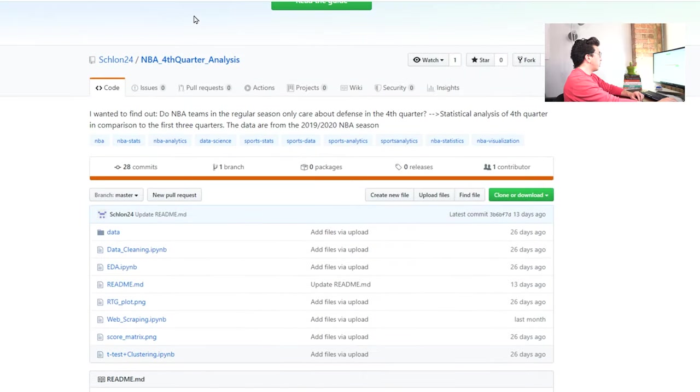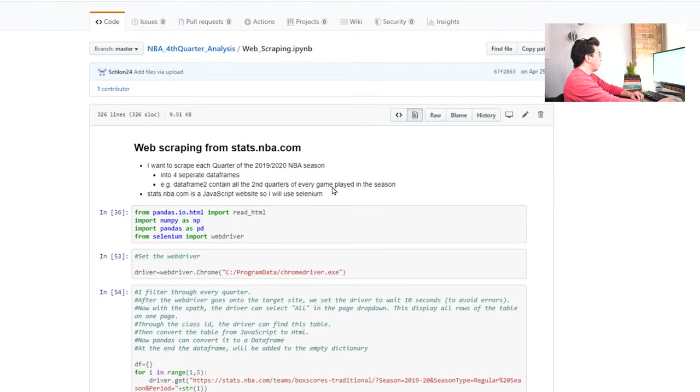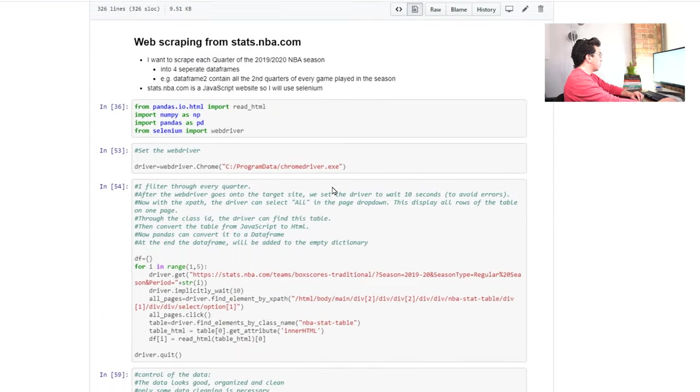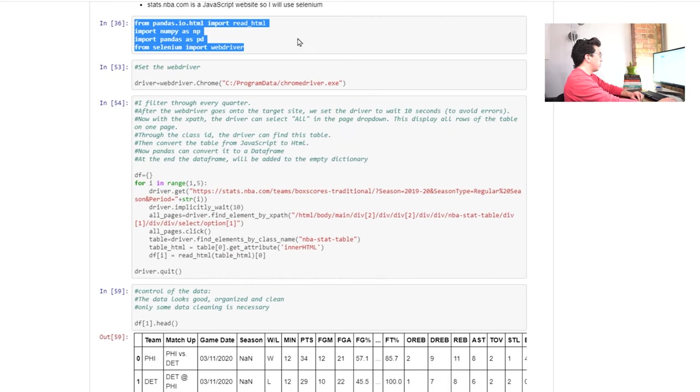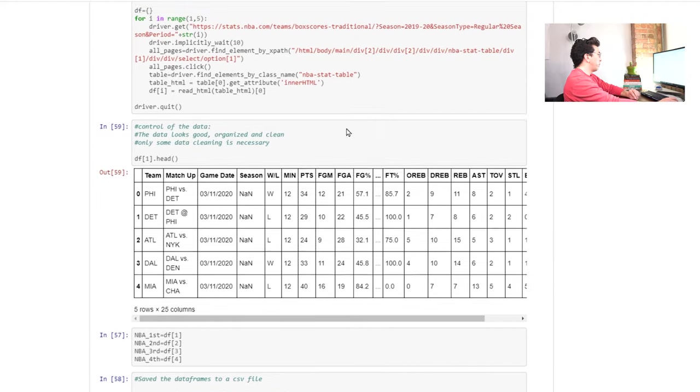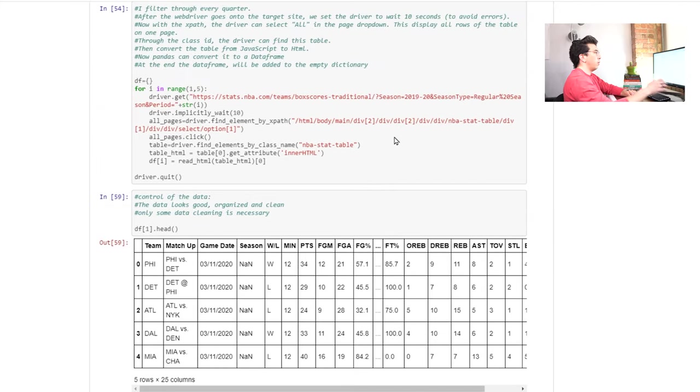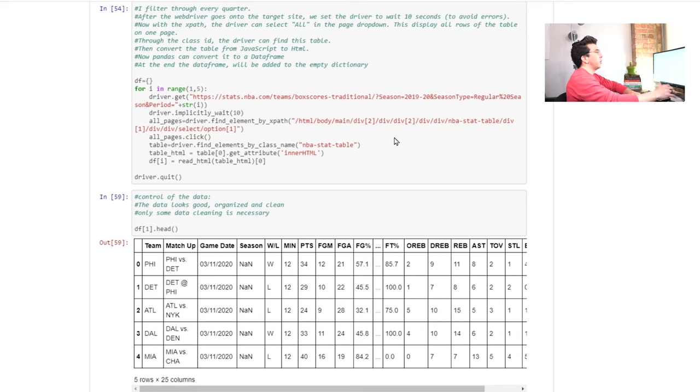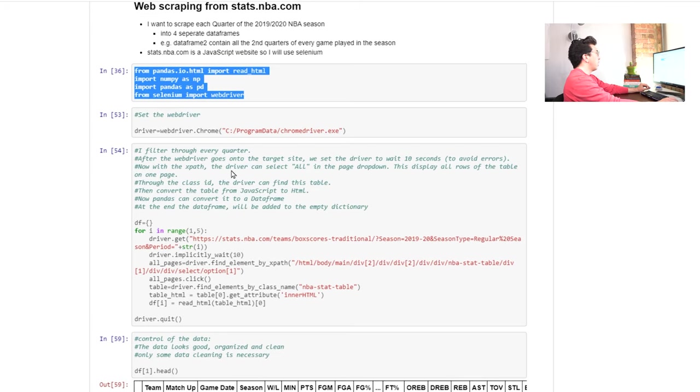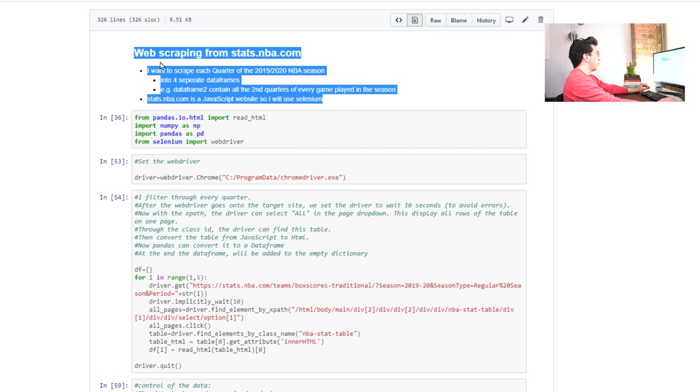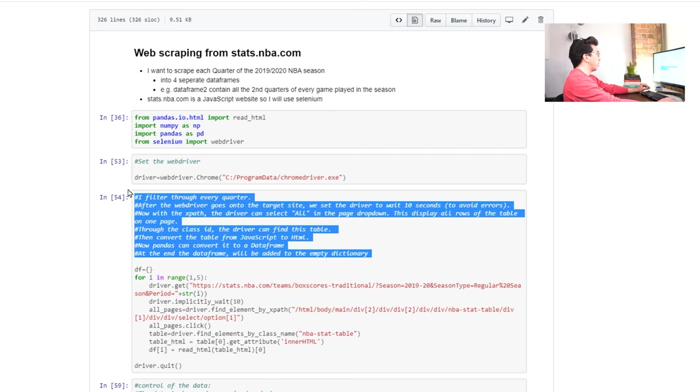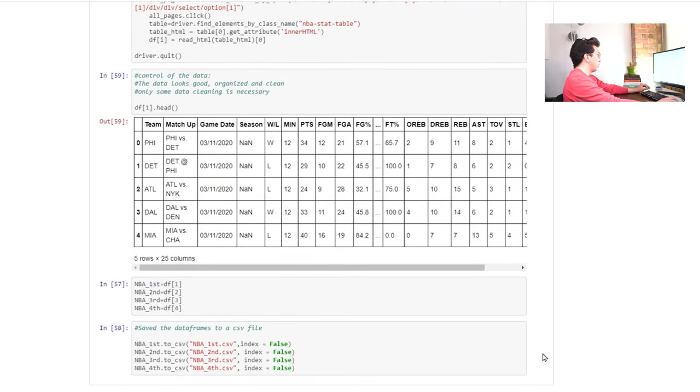This looks pretty good. He uses selenium, it looks like, which is a fine choice for web scraping, although it can be a little bit slower than using beautiful soup or something. So I would be very interested to know why he chose this approach over the beautiful soup approach. But again, this is perfectly fine. I like the kind of summary at the top, as well as all the comments in the code. Those look really good to me.